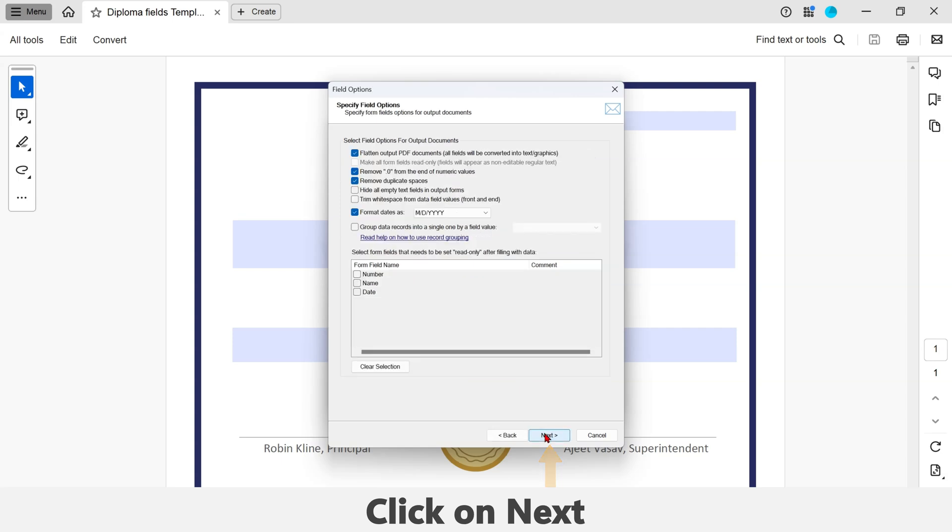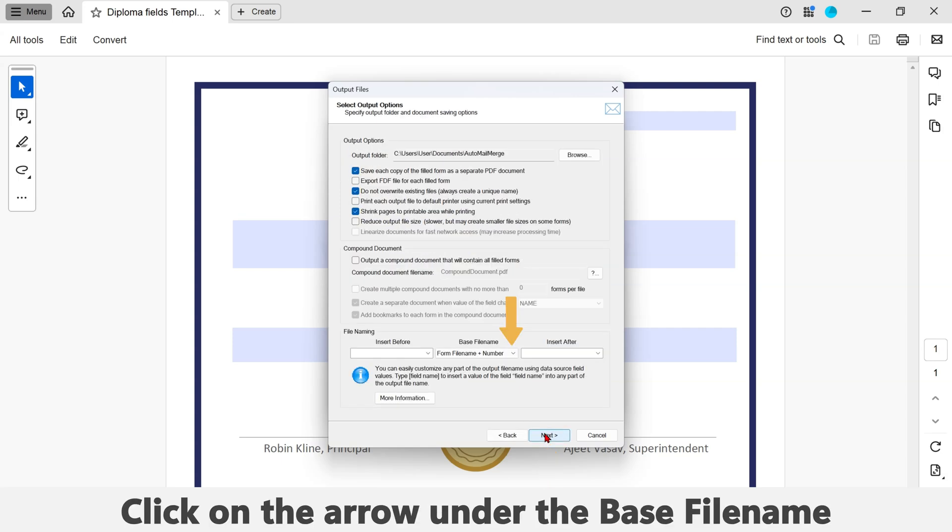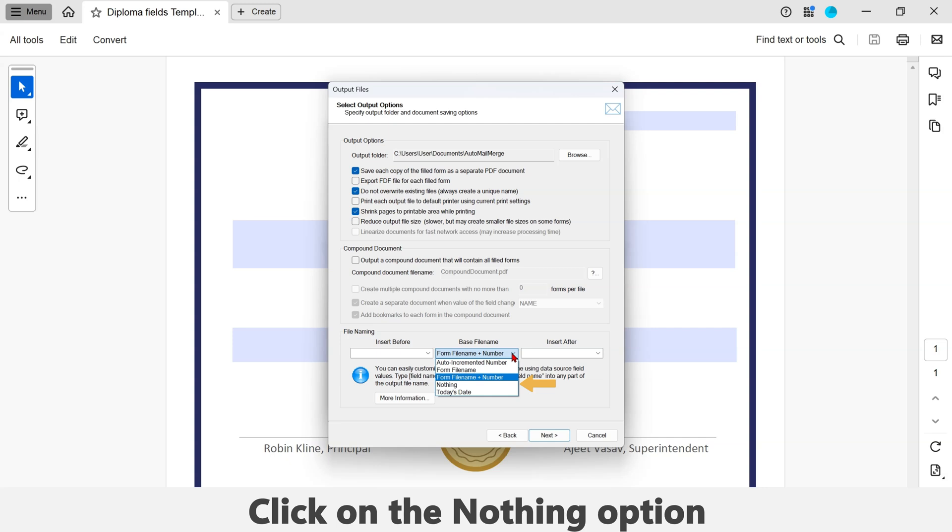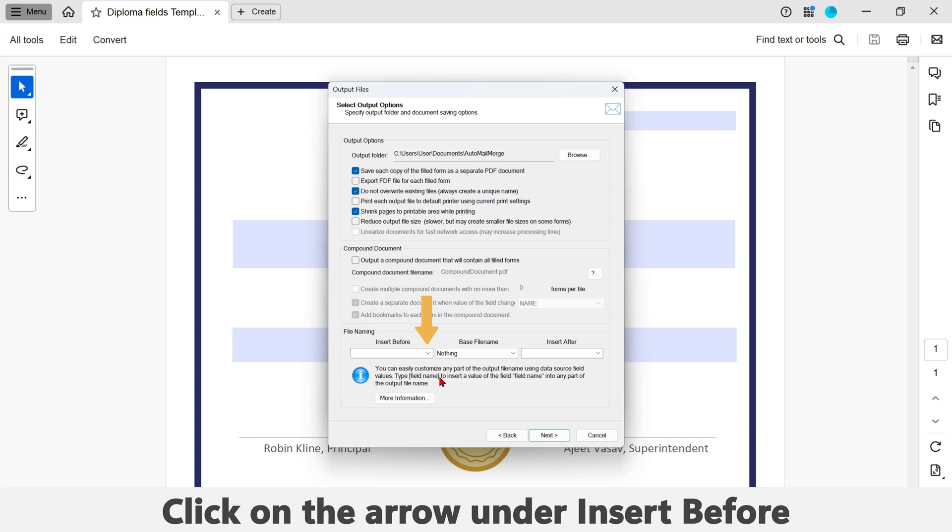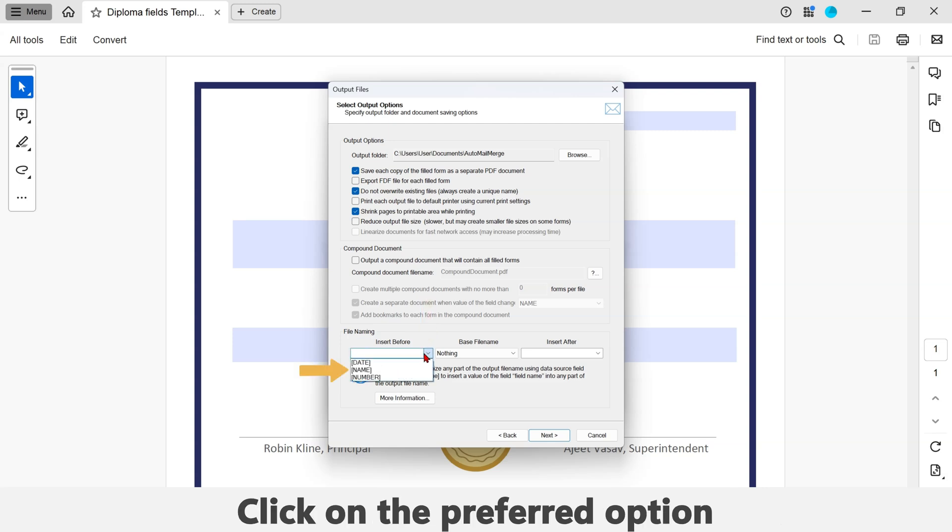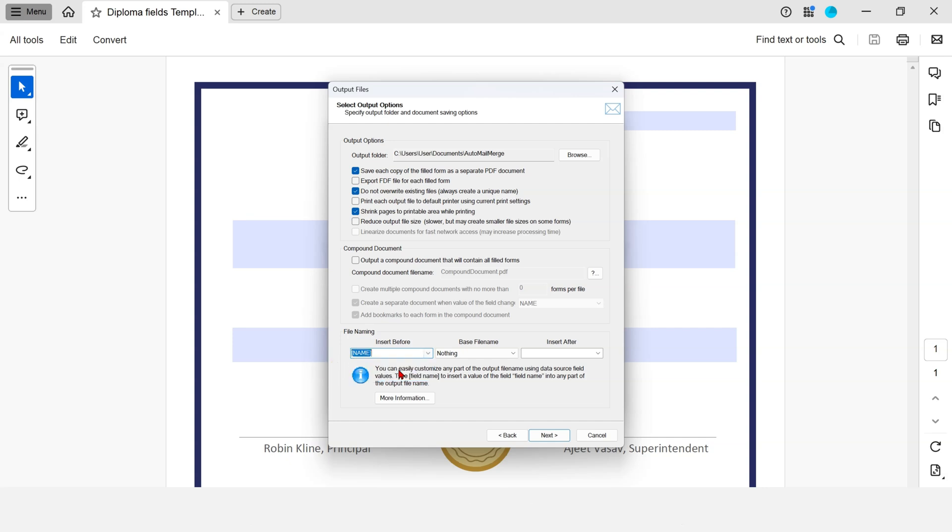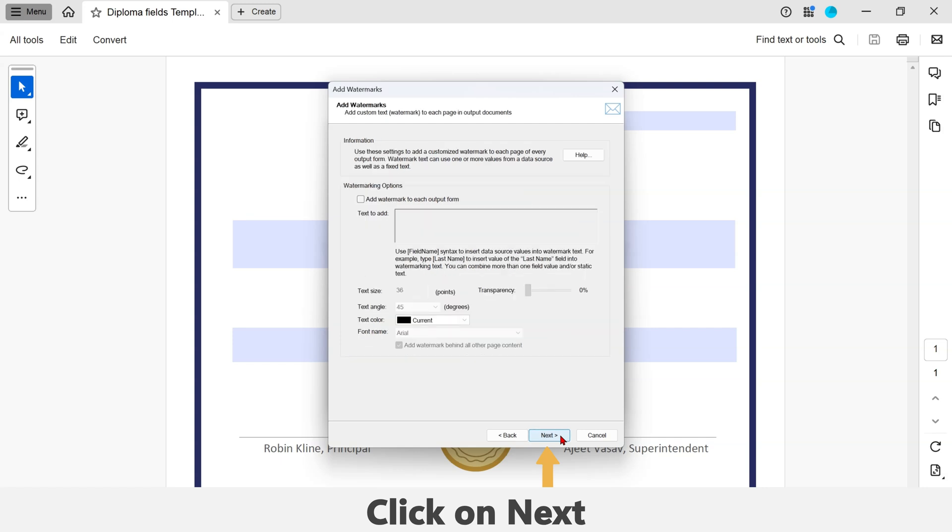Now click on the arrow under the base file name and a list of options will appear. Click on the Nothing option. Click on the arrow under Insert Before and choose what field attribute you want to use in the output file name. Now click on Next in the remaining windows.